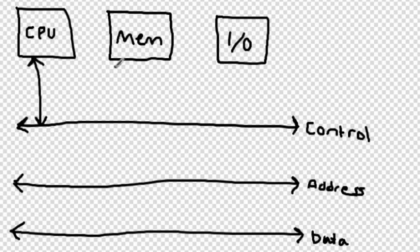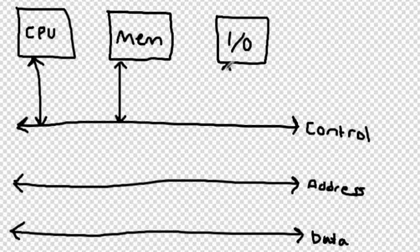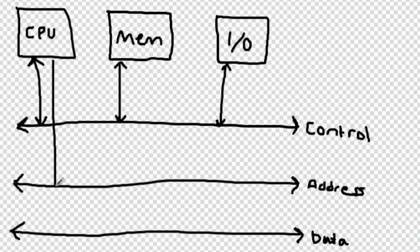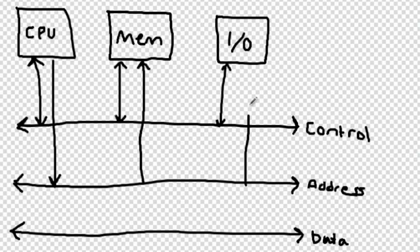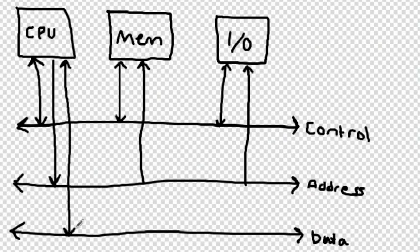However, the address bus is unidirectional, meaning that the processor can only send signals through the address bus but not receive them, and both the memory and the I/O controllers can only receive signals from the address bus but not send them.